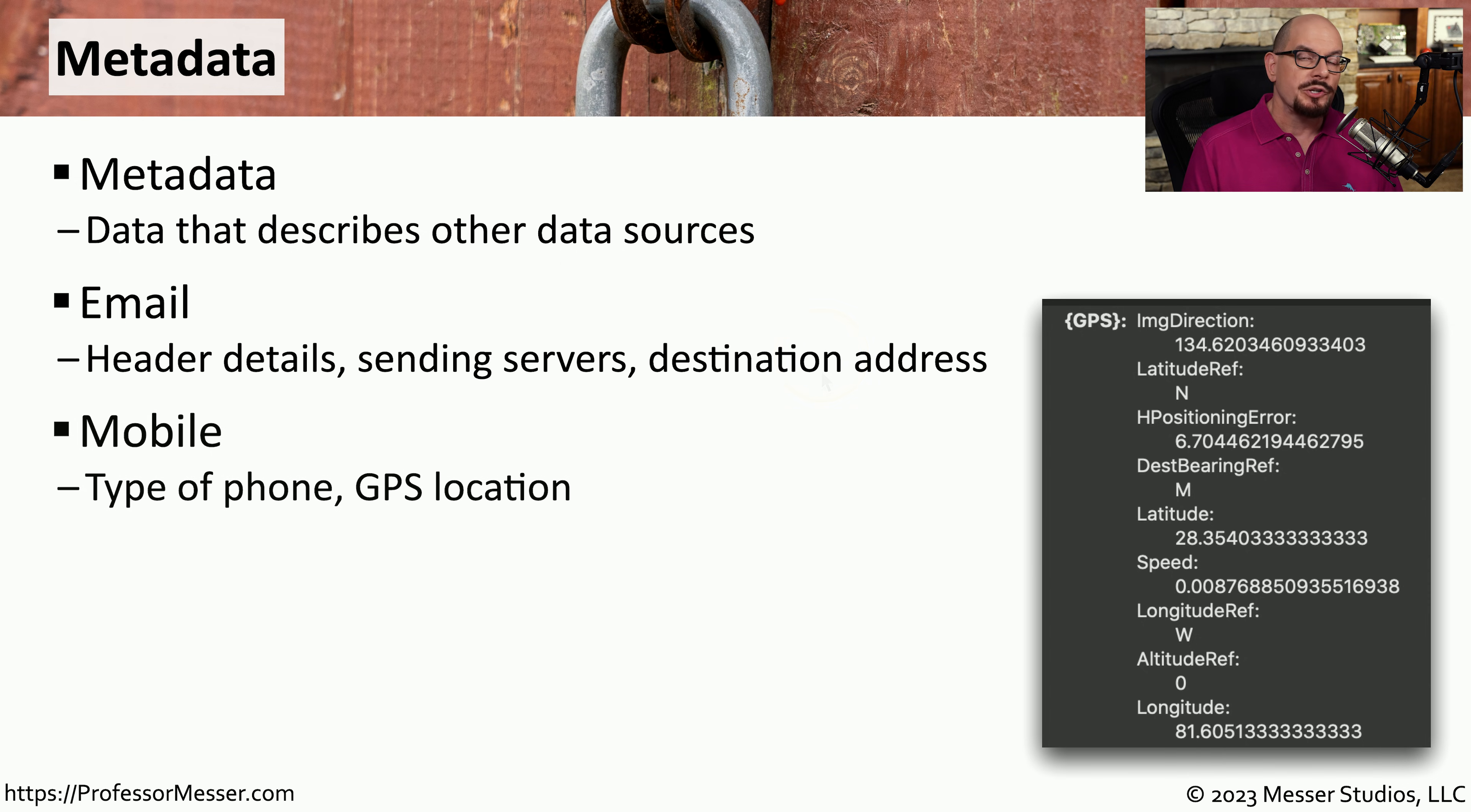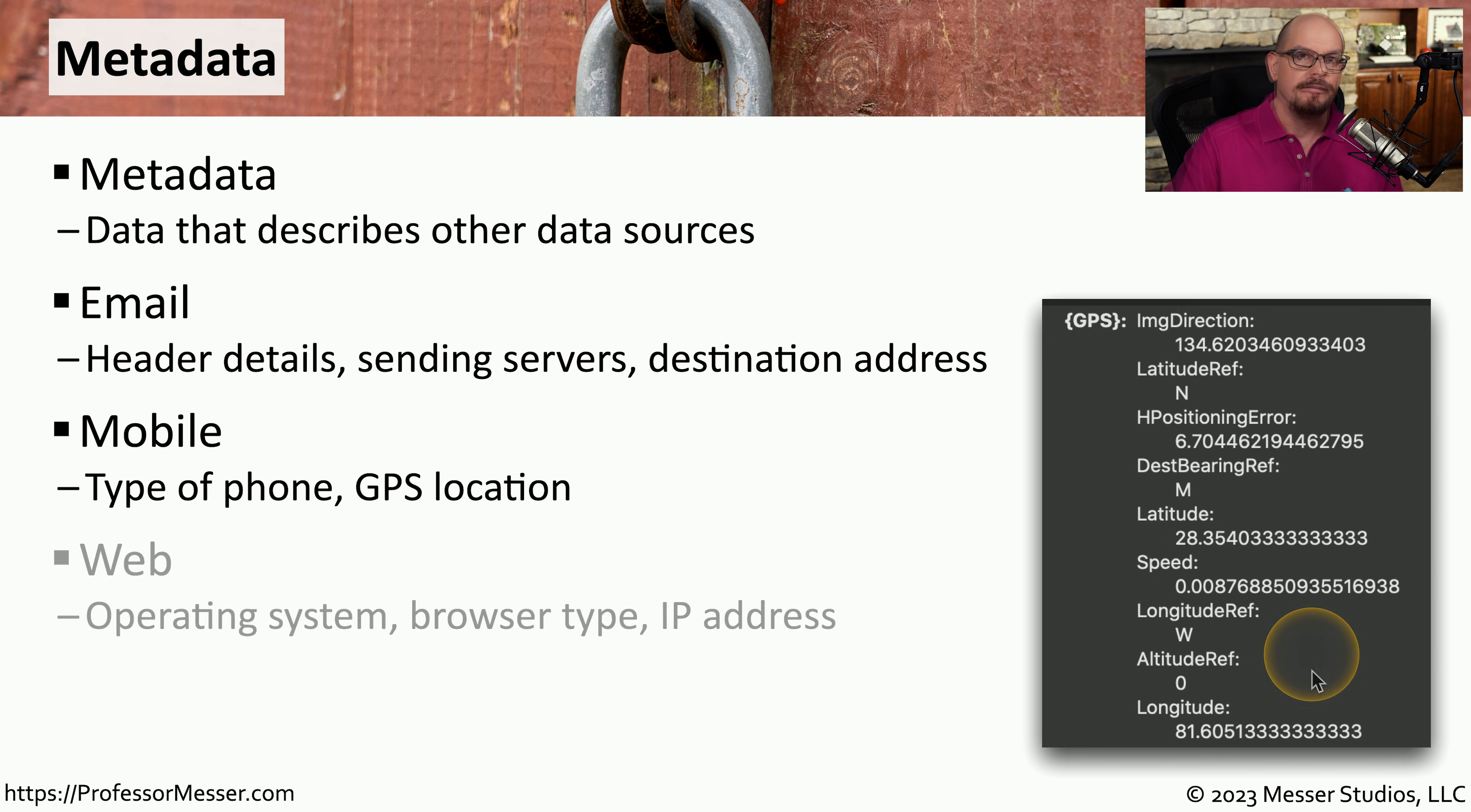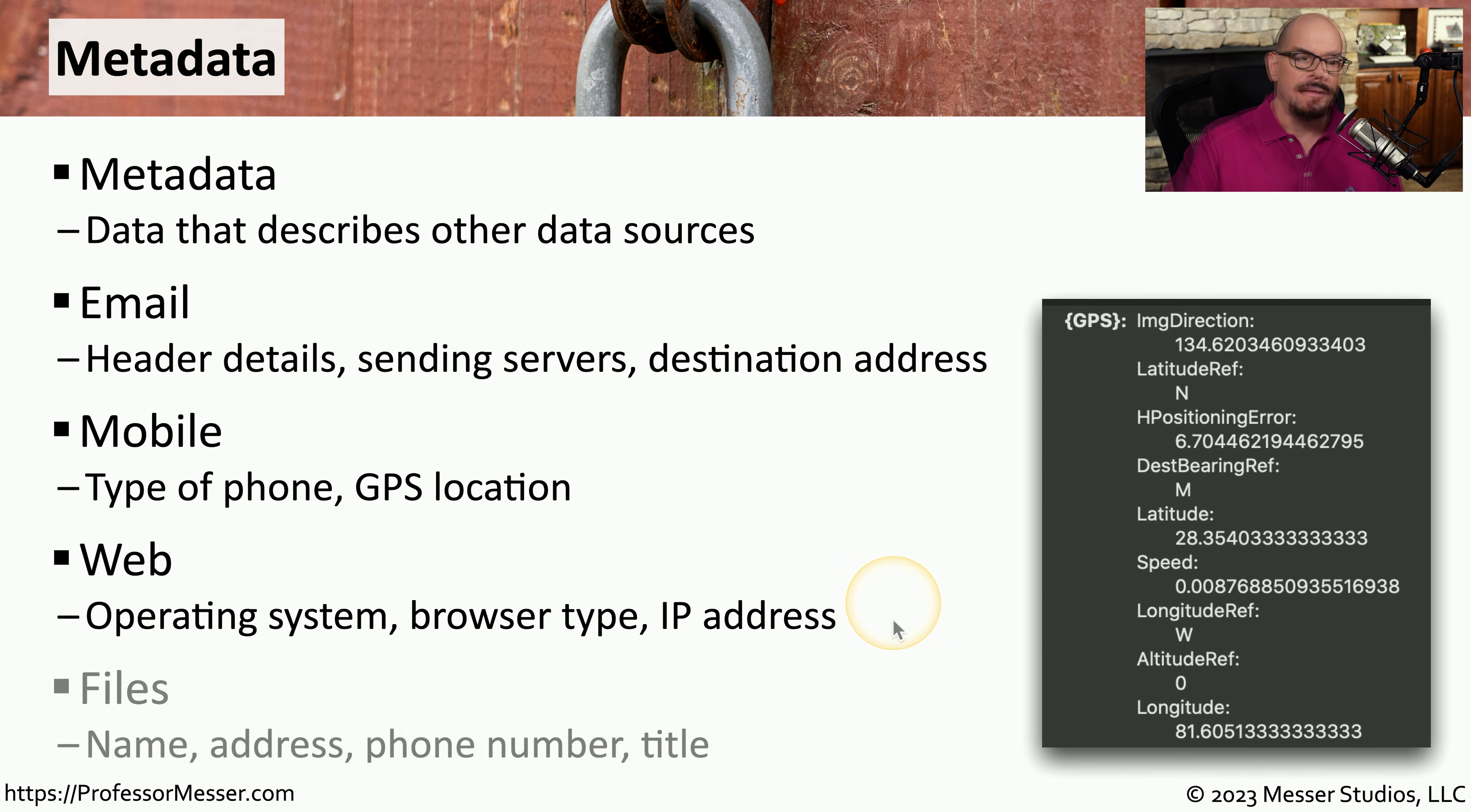You can also see this if you look at the description of pictures taken with a mobile device. You may be able to tell what mobile device was used and even information about the GPS coordinates that were associated with this location of the picture. There's even metadata in the browsers that we're using, things like the operating system that we're using, the browser type, or the IP address that you're using.